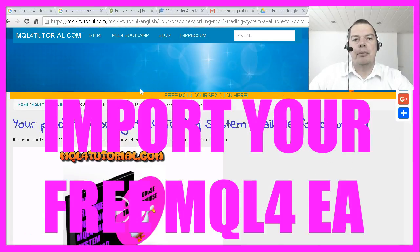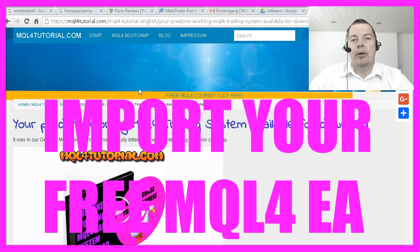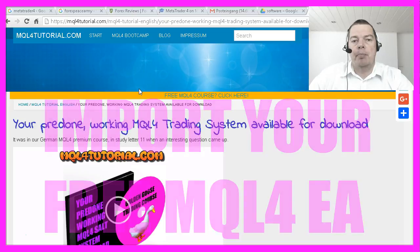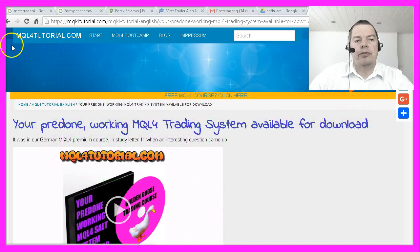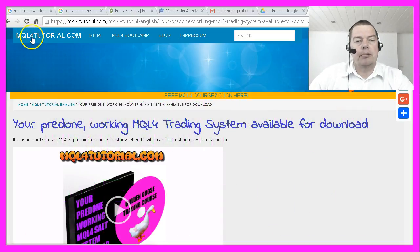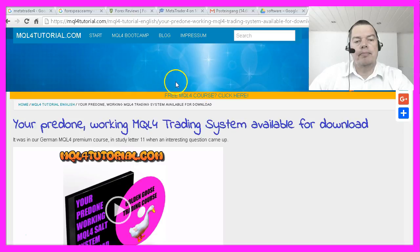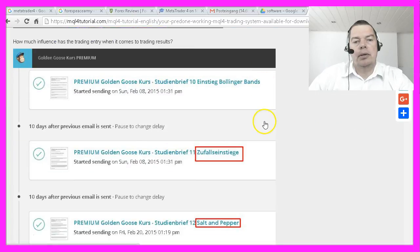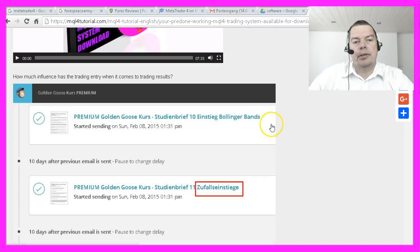From time to time I'm giving away one of my systems for people who want to test if automated trading works for them. This is one of my websites, it's called mql4tutorial.com, and there you can find the SALT system.